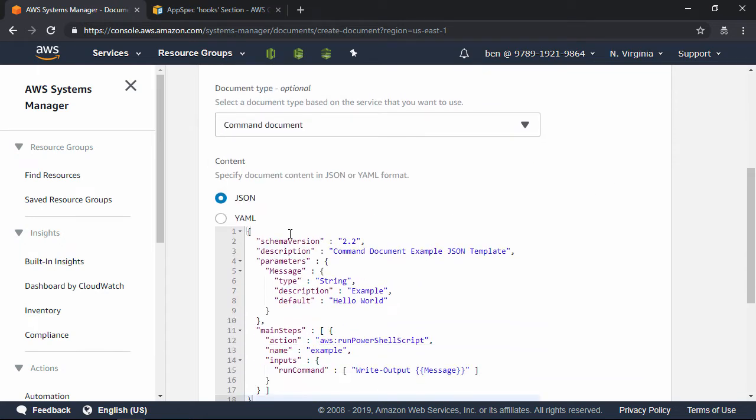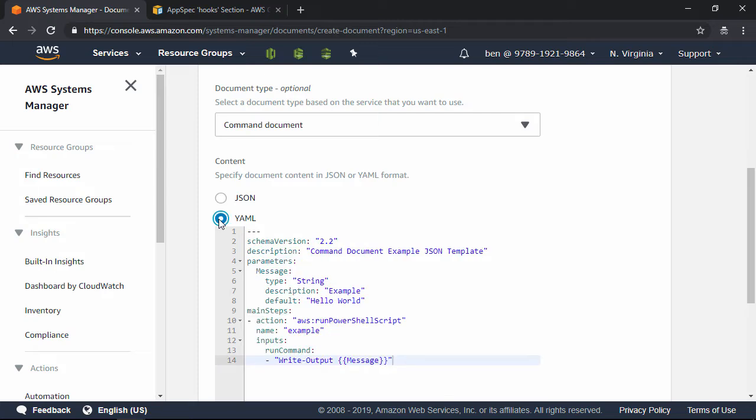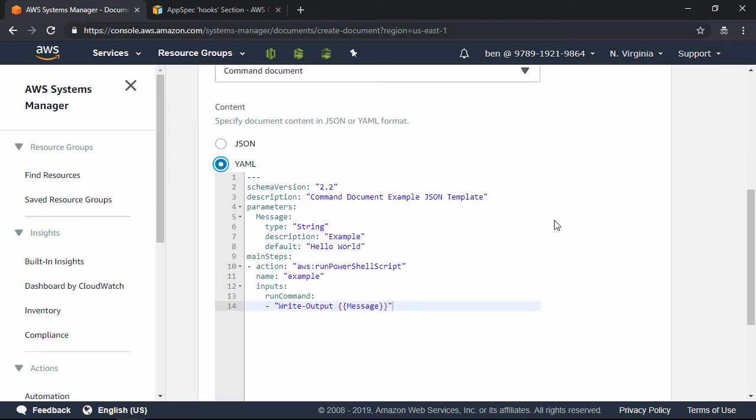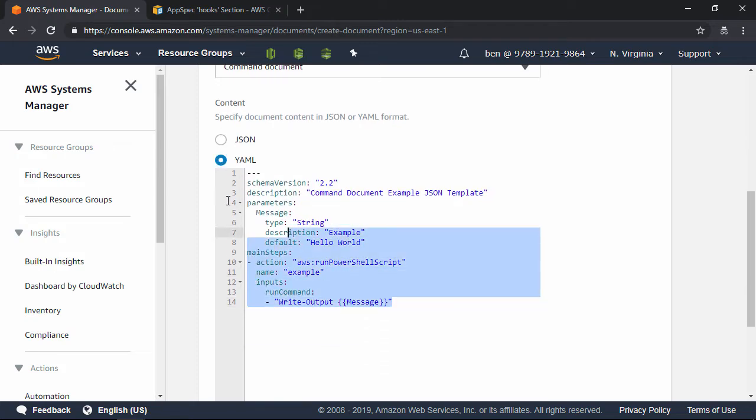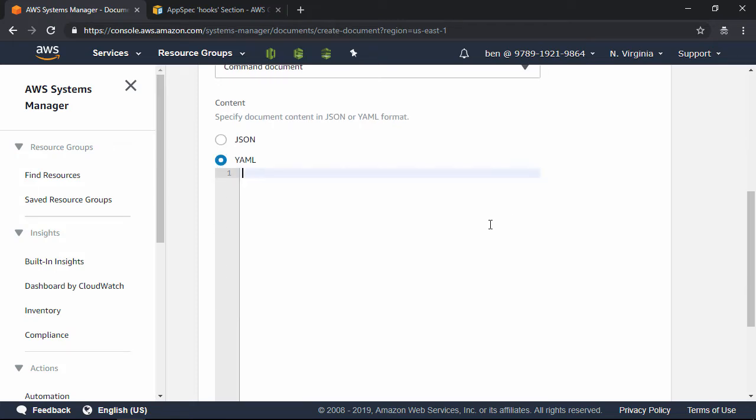And under Content, select the YAML radio button. And then I'm going to go ahead and clear this out, and then I'm going to paste in the contents of the command document.